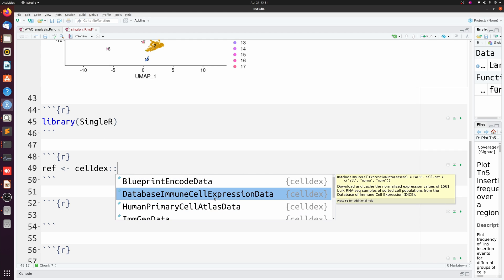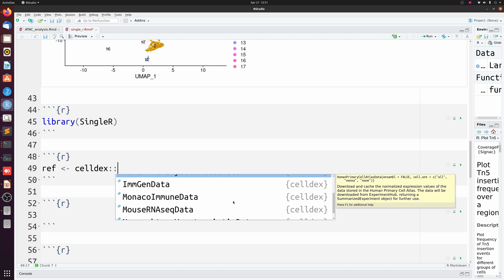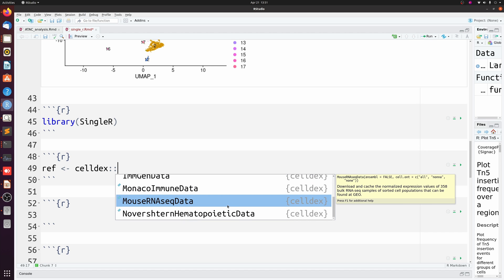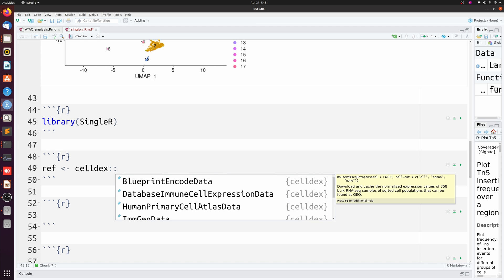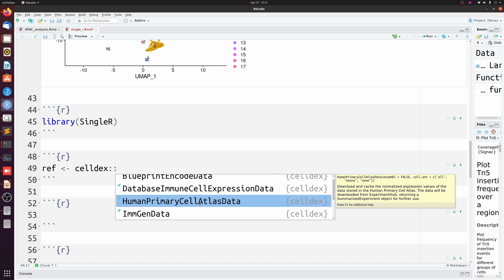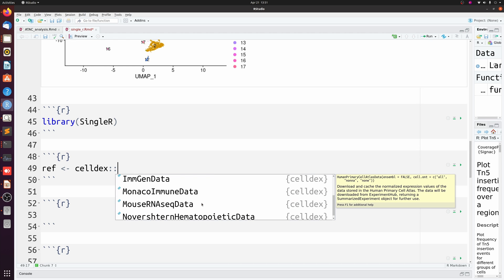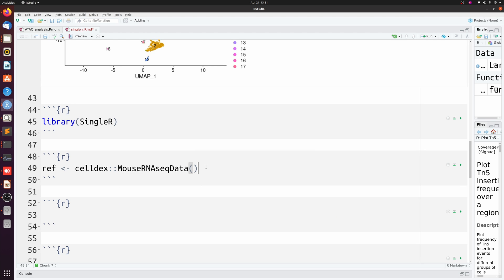This is an important point - here are the different datasets you can do that are built into SingleR. We're going to be using mouse RNA-seq data, which is a little limited. If you're doing human data, this is actually a lot easier. Usually, this human primary cell atlas dataset is really good. It has a lot of different cell types. But as you'll see, this mouse RNA-seq dataset will do a decent job, but the second method I show you in just a couple minutes will be even better.